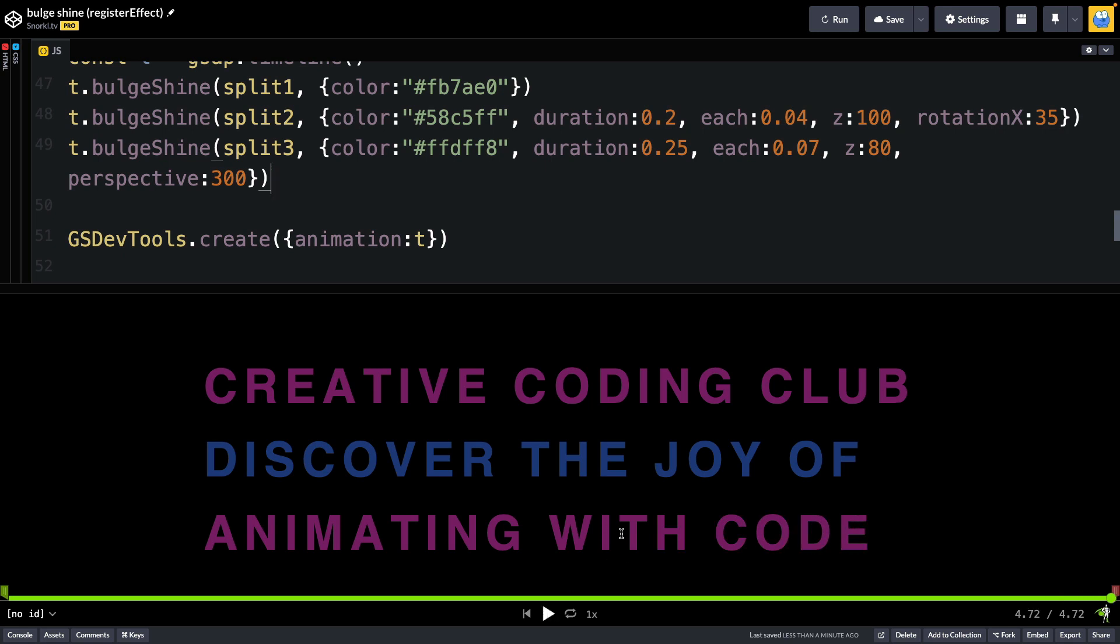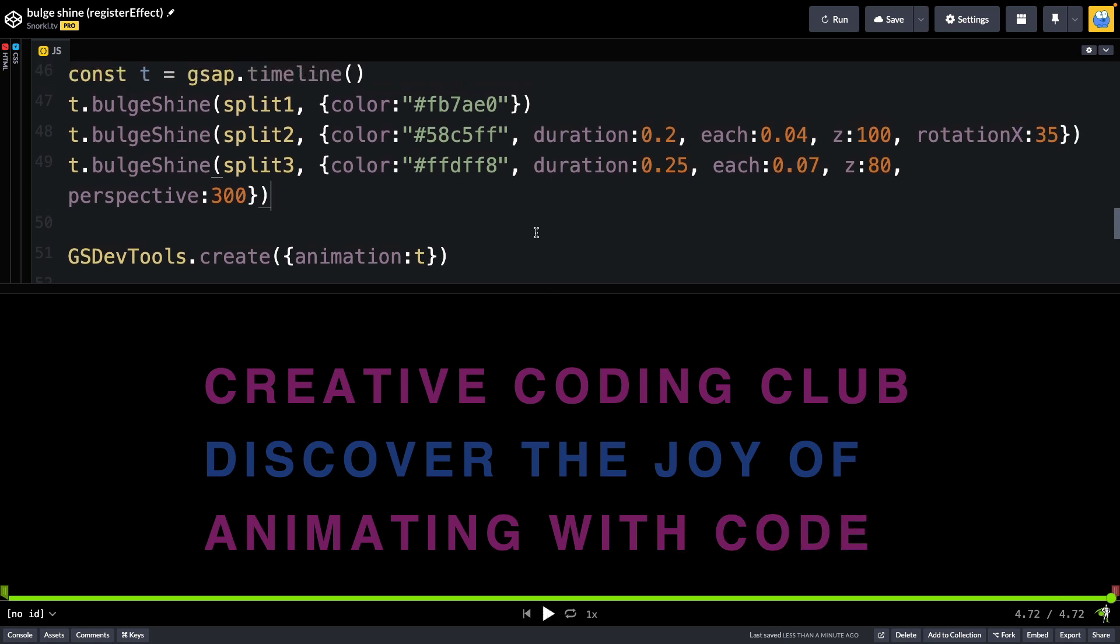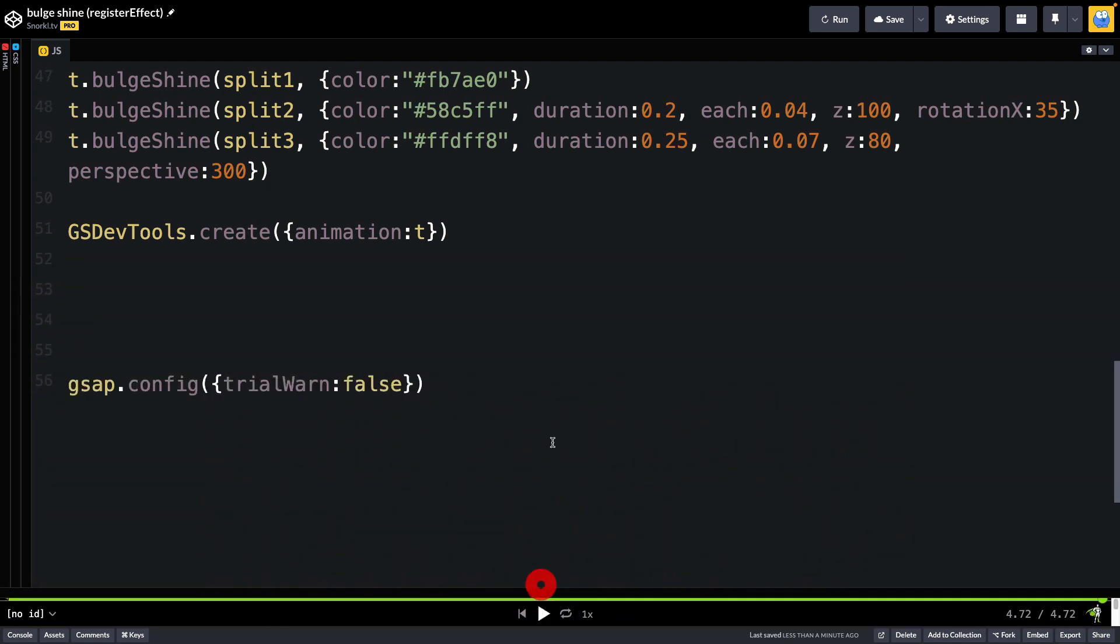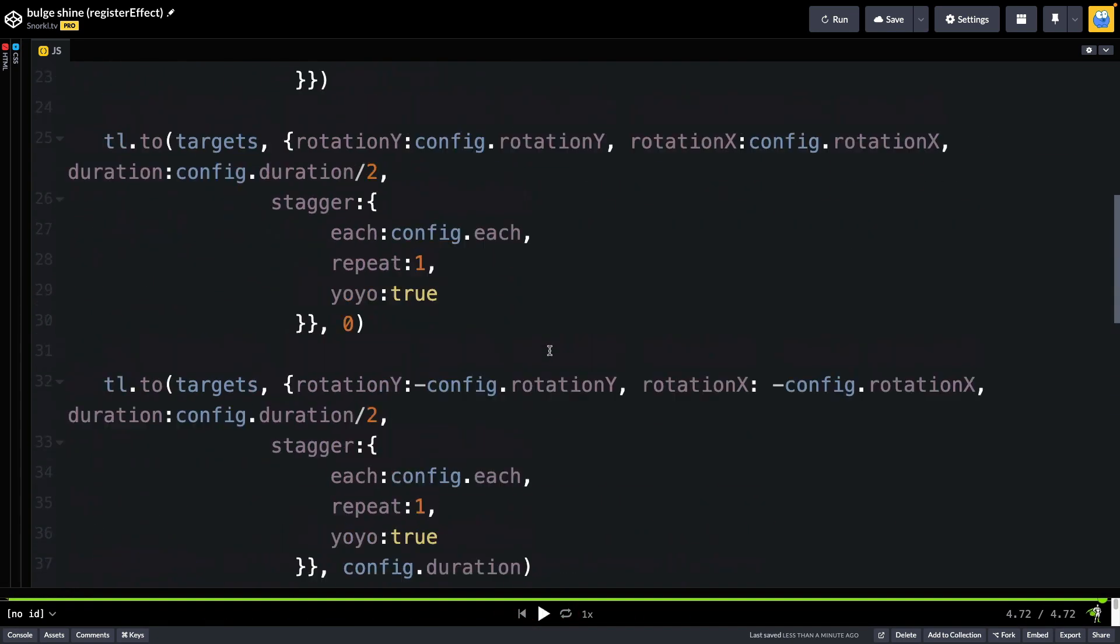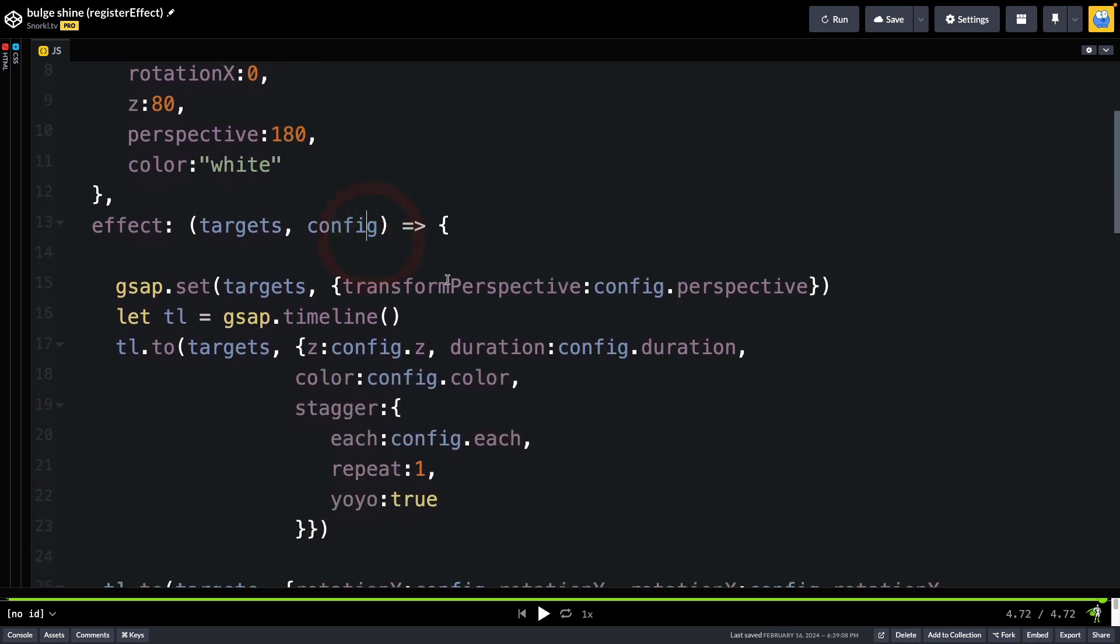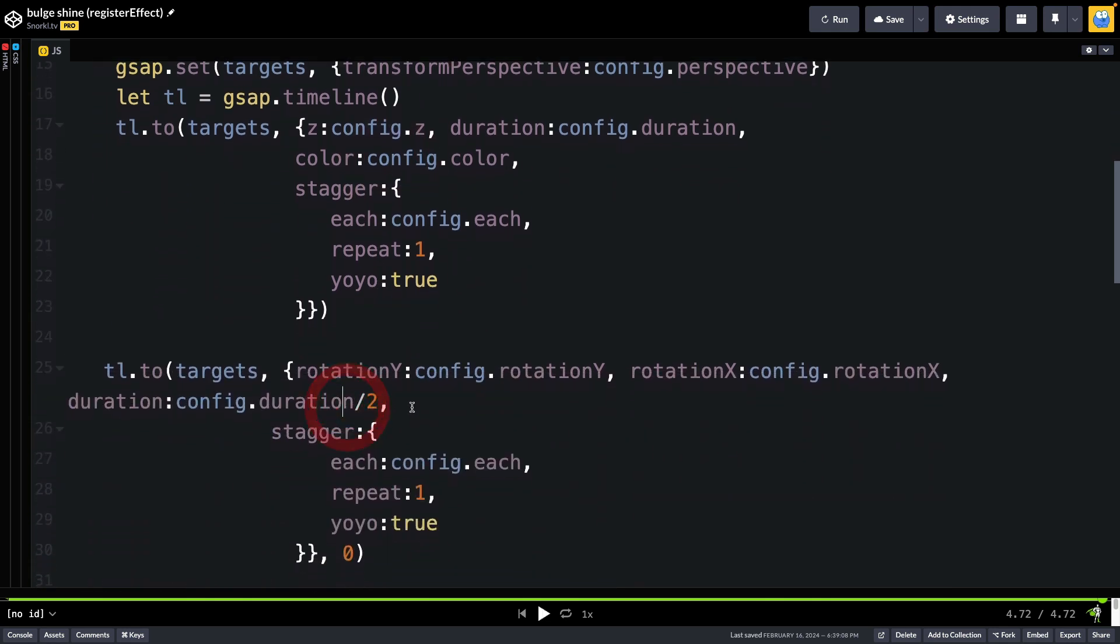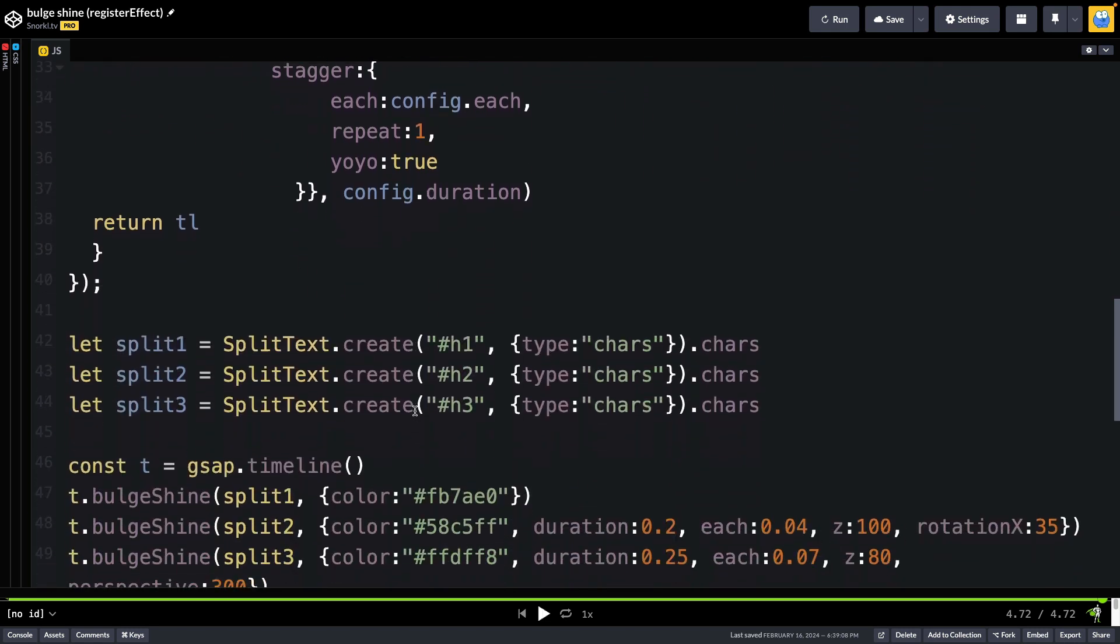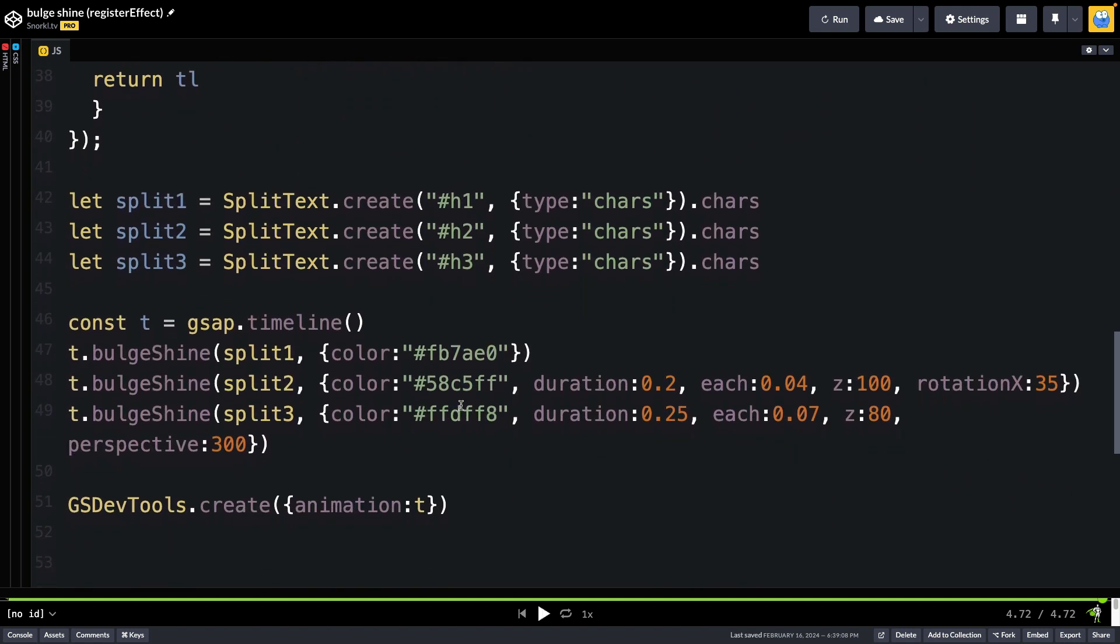Now, I've already had a lesson on how to create your own effects using registerEffect. But really quickly from the top here, what we're going to do is call gsap.registerEffect. We give it a name. extendTimeline is going to allow us to use the effect directly on timelines. And most of the magic is here in the defaults. If I don't pass anything into the effect, these are all the default settings. But my config object will override any of them. And then here we define the effect. We've passed in the targets. We set their transform perspective. And this is all just pretty much the same timeline I just went through with you. But instead of having those variables, we're going into the config object and pulling everything out.